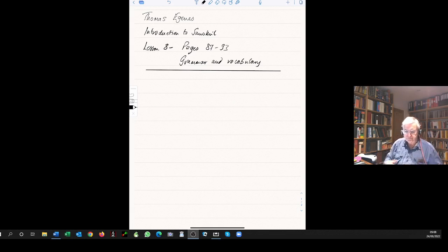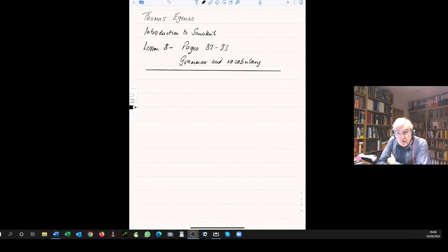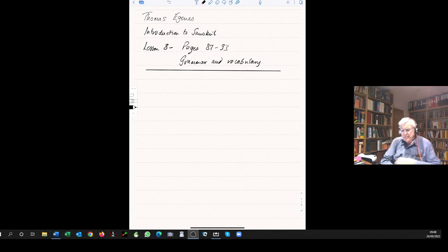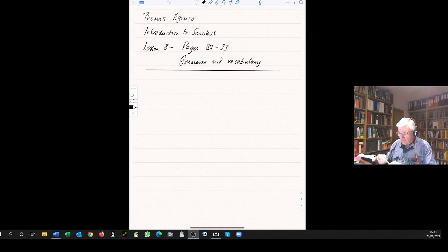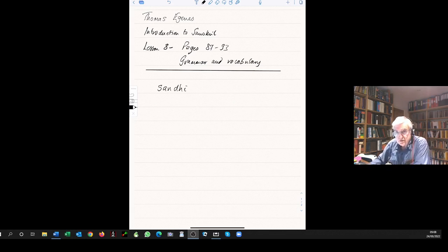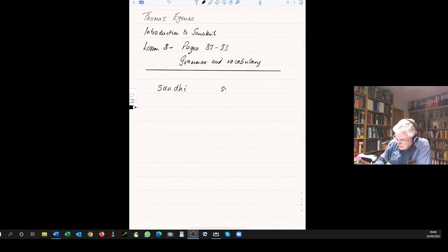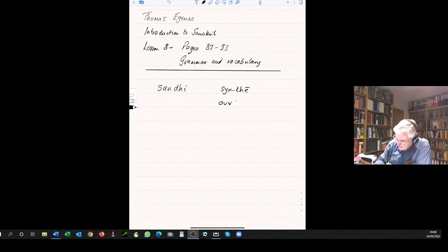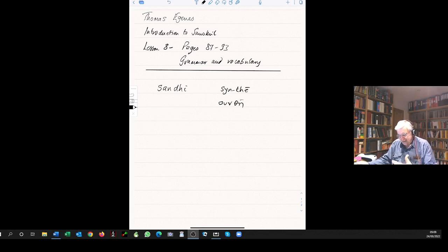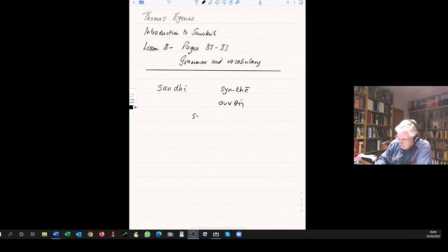Looking at the top of page 87, the word sandhi means combination or junction point. Actually the word sandhi is cognate, directly cognate with the Greek synthi, together as in synthesis, putting together.